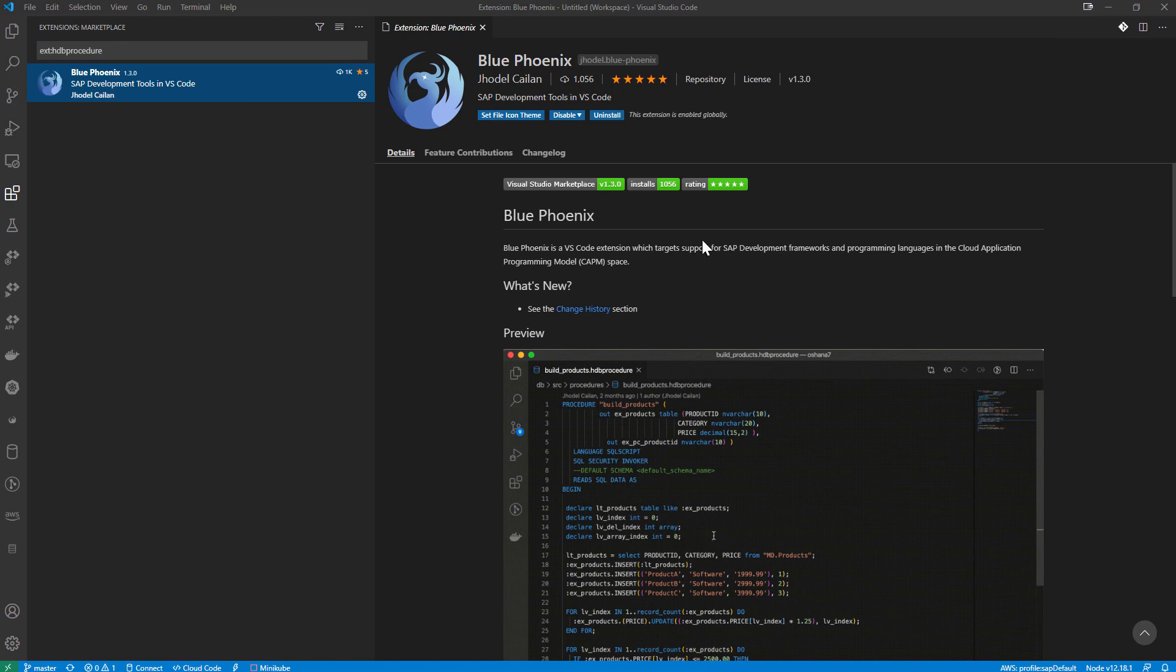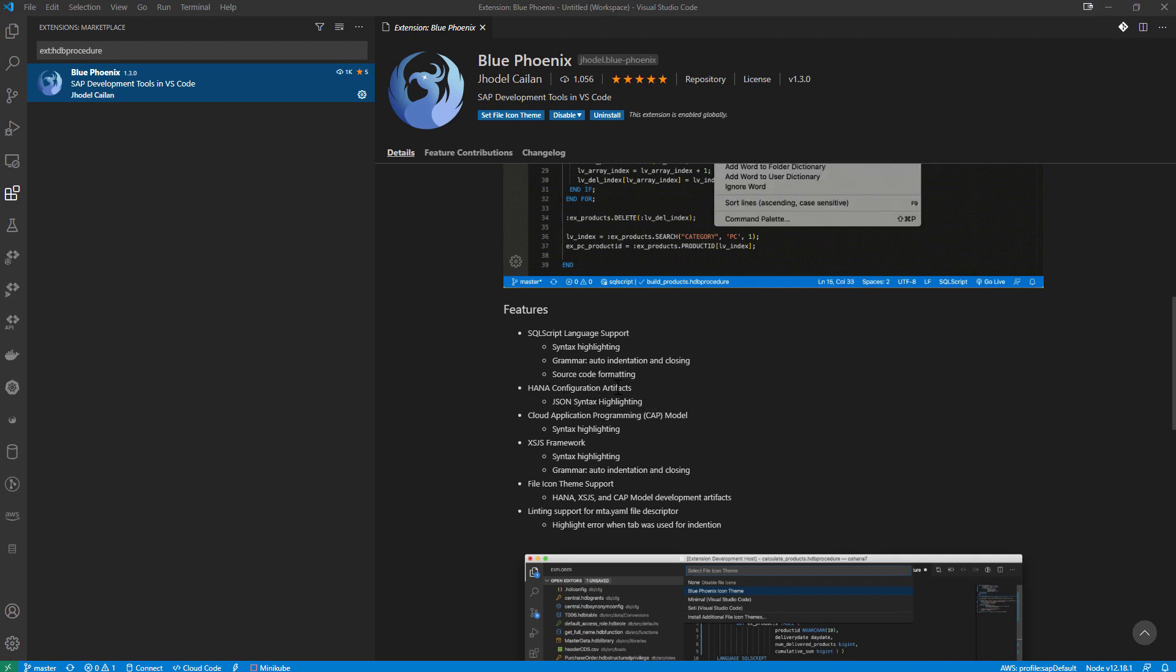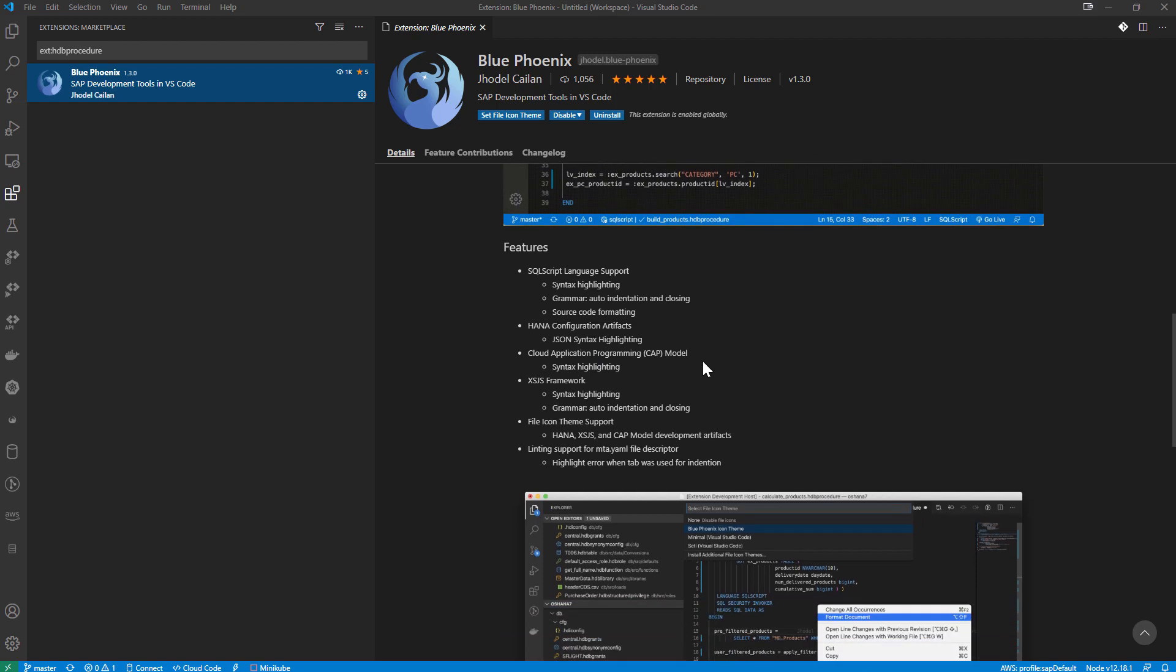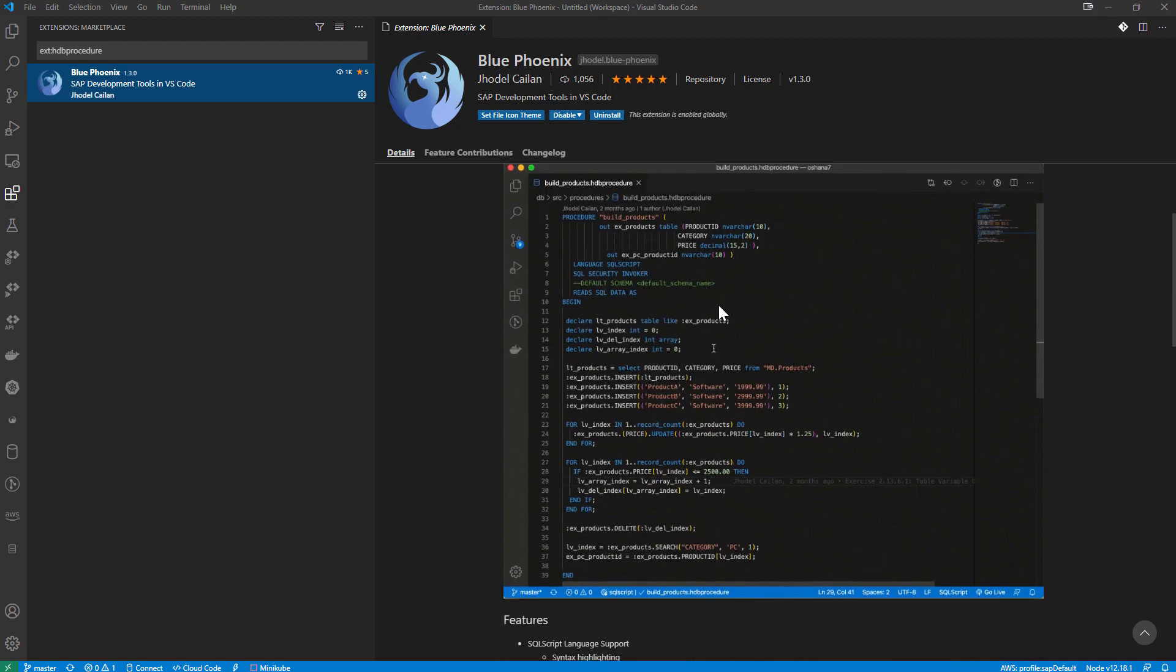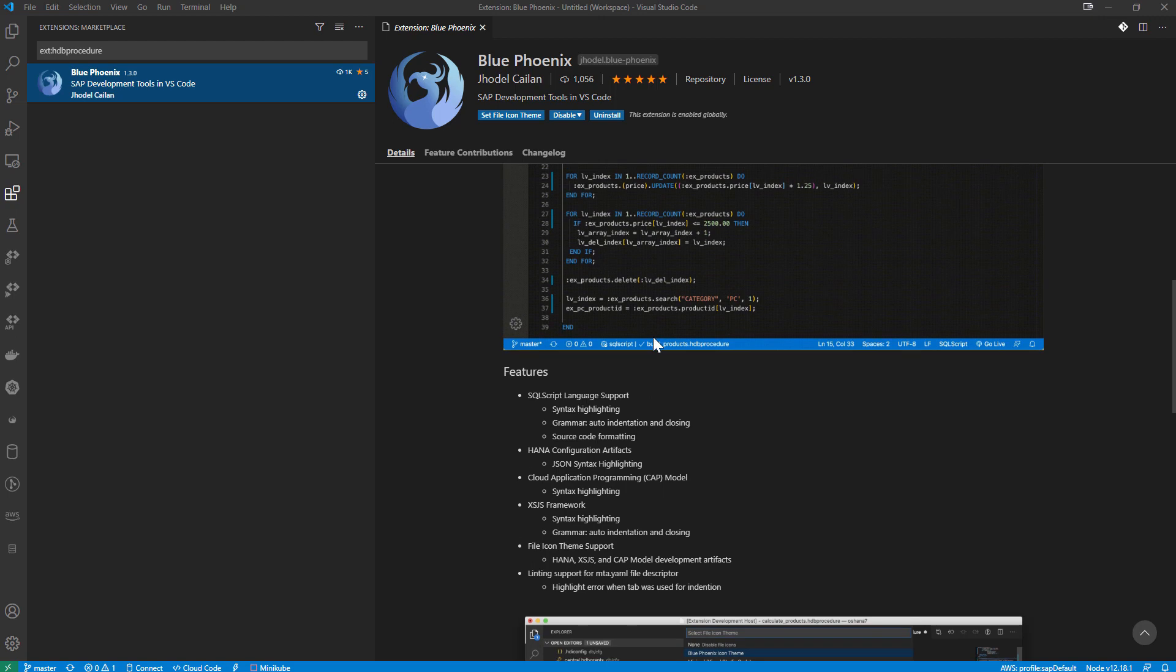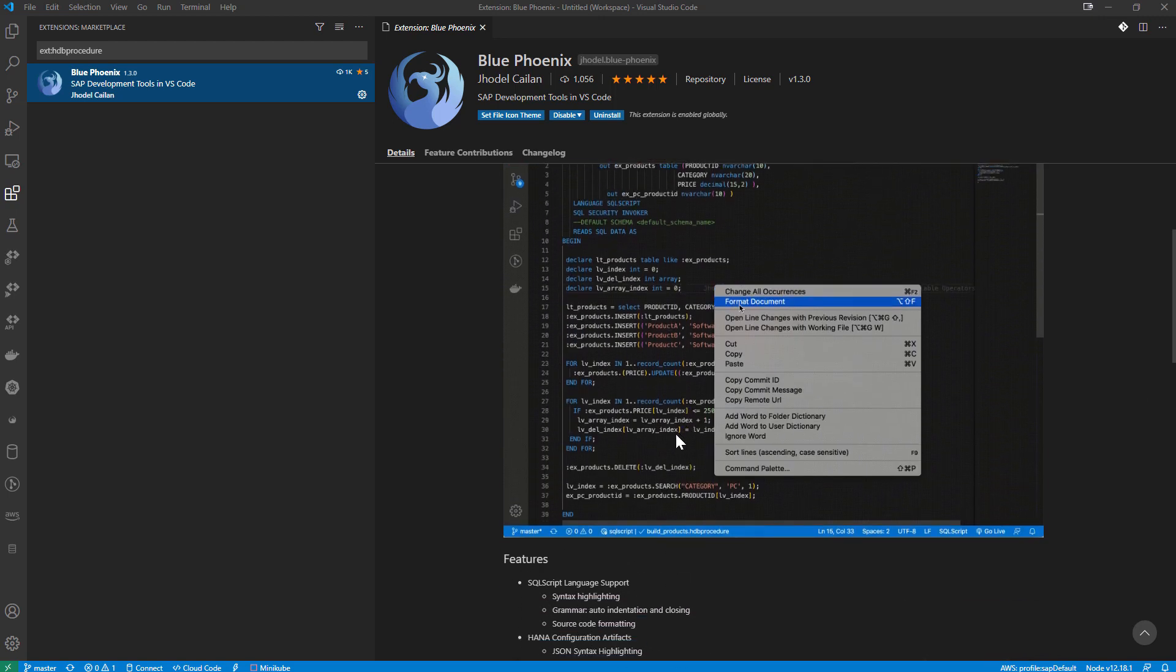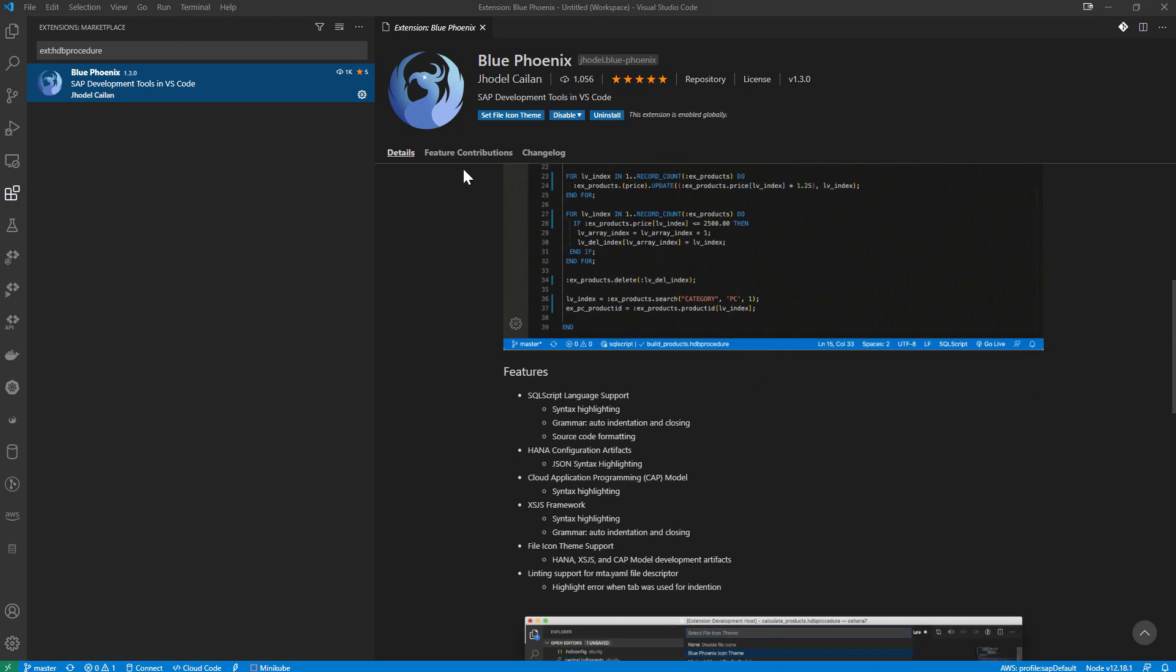And it does a bunch of different things, not just SQL script, but SQL script is one of the first things. Also has special configuration for JSON syntax highlighting in HANA configuration files. It has some cap level support, XSJS support. The one that I personally mainly use for, I don't do a lot of XSJS development myself anymore. And I use mostly the SAP delivered extension for the syntax highlighting and the cap. But the SQL script and the HANA configuration files are still very useful to have some support for.